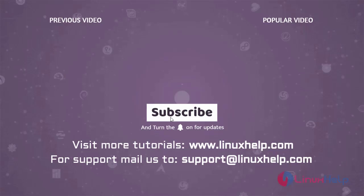Thank you for watching this video. If you like it, please subscribe to our channel. To learn more tutorials, visit www.linuxhelp.com. If you have any queries, mail us to support@linuxhelp.com.